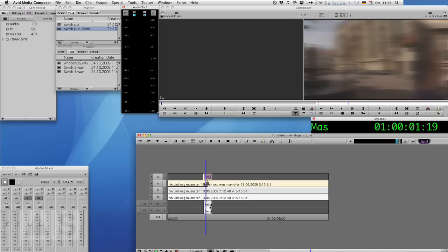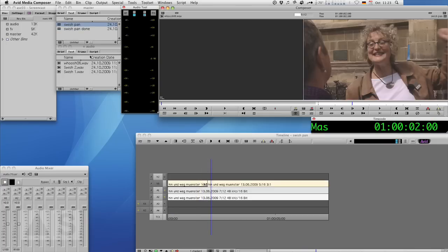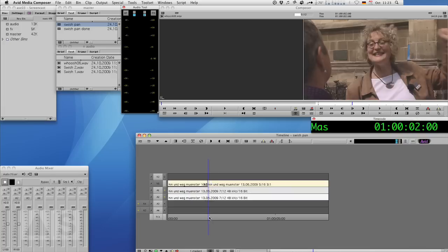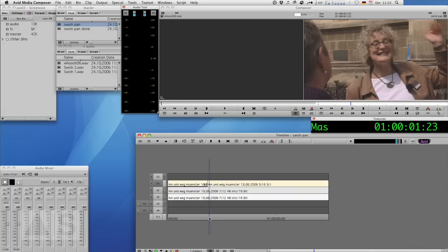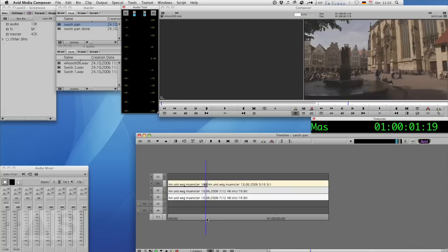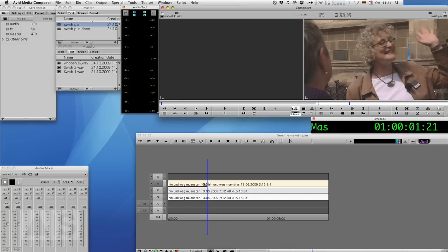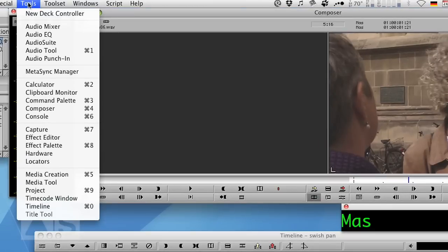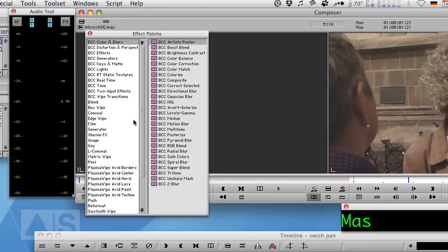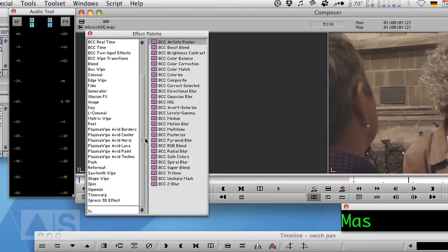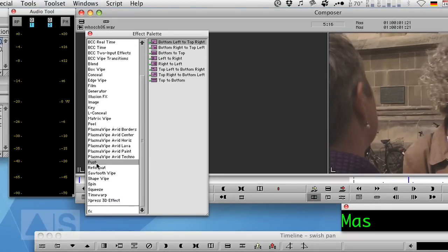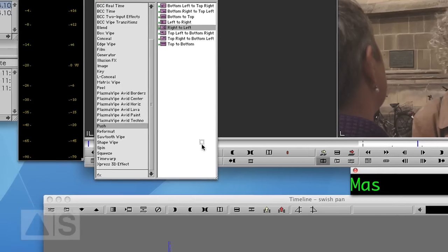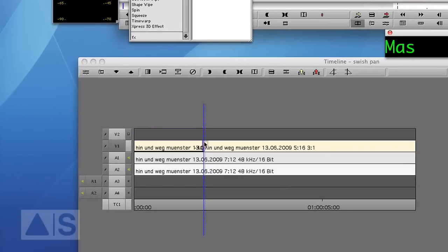Alright, so let's get started. I'll just open another sequence that is actually the same as the final sequence, just without the effects, because that's the stuff that we want to do now. So first, we need to apply a push wipe effect by going to Tools, Effect Palette, Push. We'll use the right to left push and just drag and drop it onto the edit where we want to have the transition.